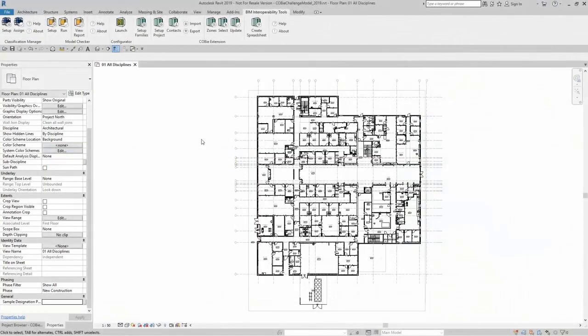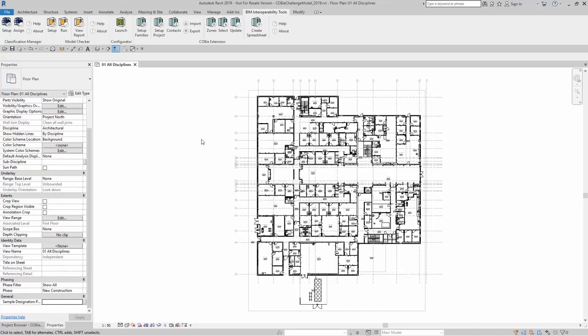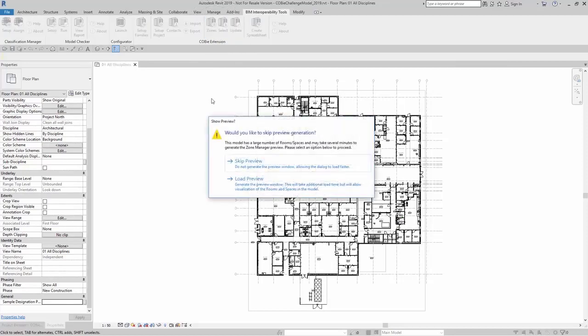With the Autodesk COBie extension for Revit, you're able to create zones and add existing spaces or rooms to those zones. These zones populate inside your COBie extension spreadsheet. Up here in BIM interoperability tools, you can go right to the COBie extension and look for zones.